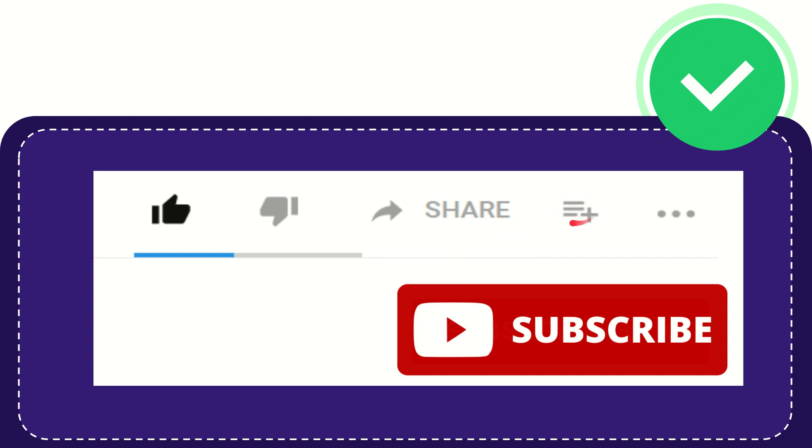And if you want to add this video to your playlist, you can click this one. You can watch this video later, and you can find more options by clicking these three dots.